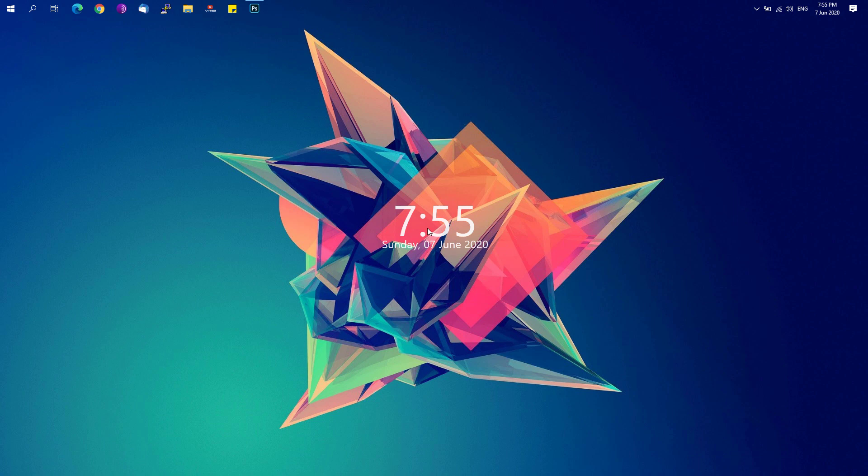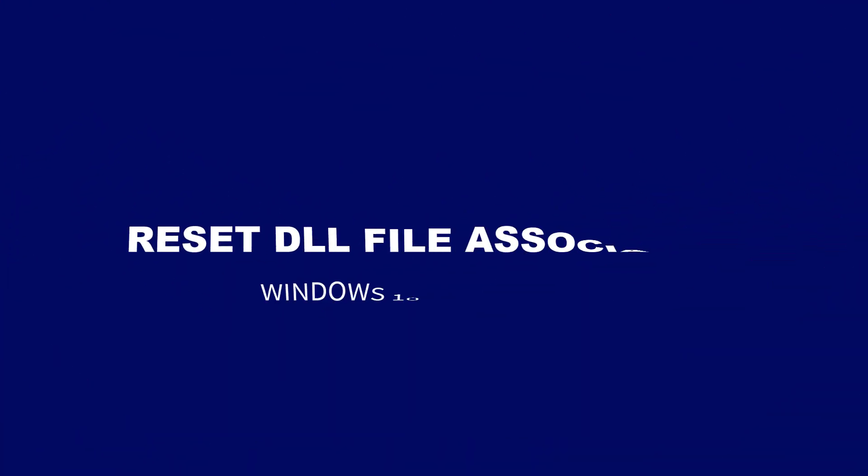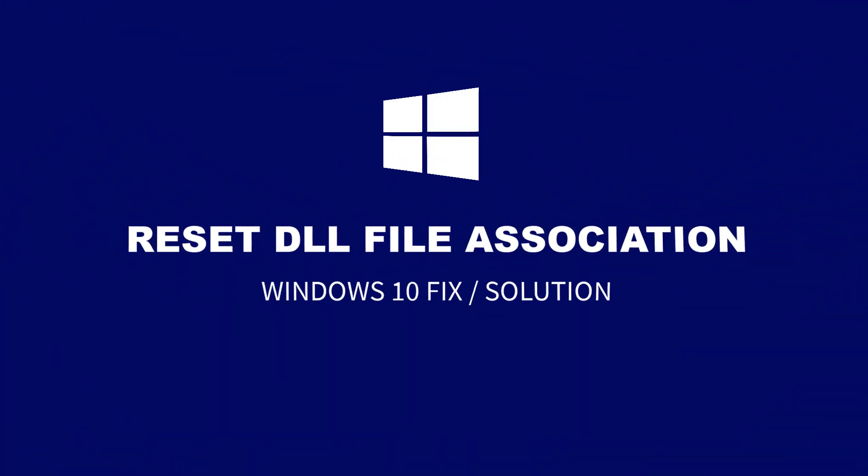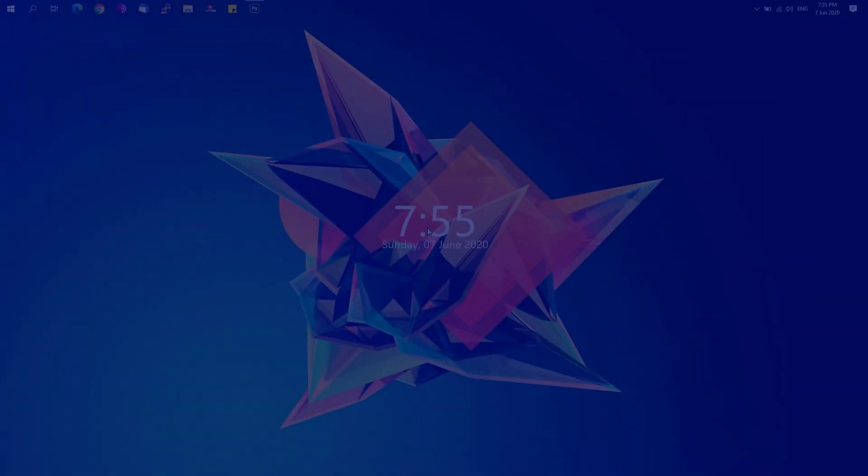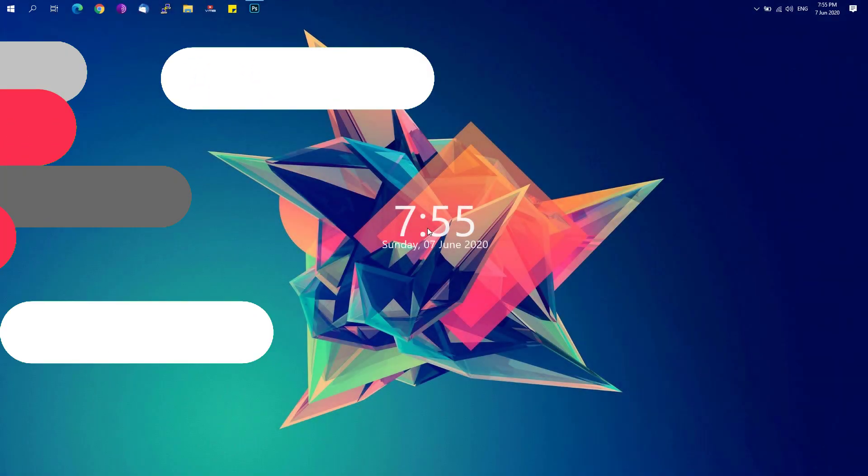Hey guys, welcome back to Free Software Tips. Today I'll be showing you another short tip on how you could reset DLL file associations, wherein on Windows it could be opened by apps such as Notepad. So without further ado, let's get started.